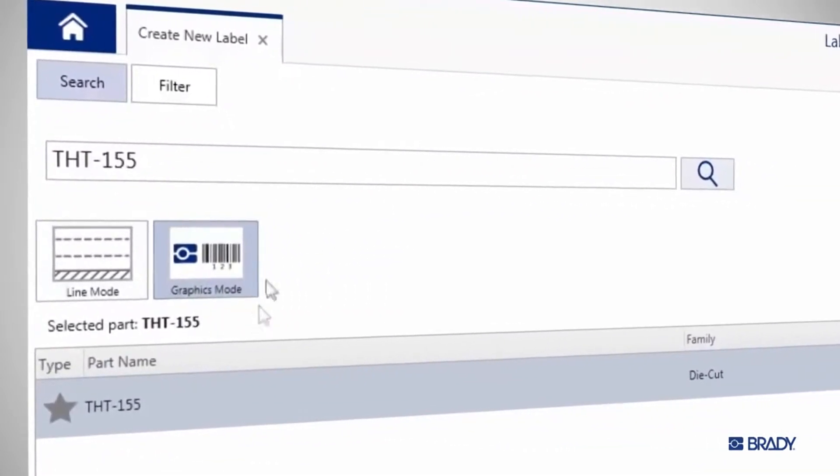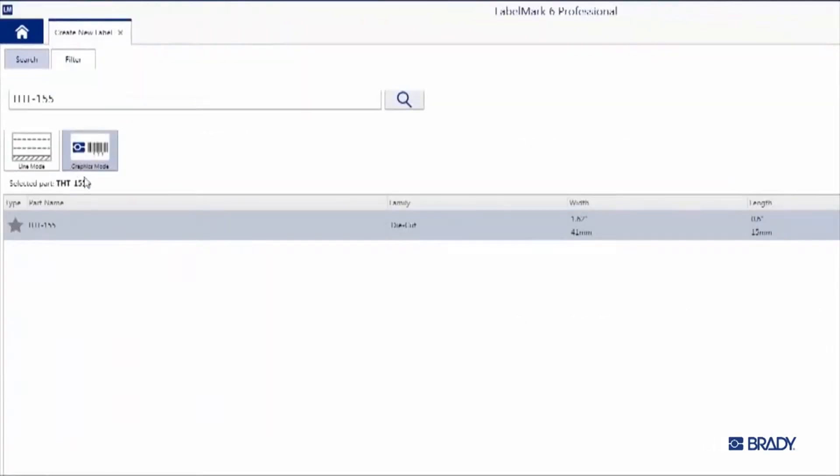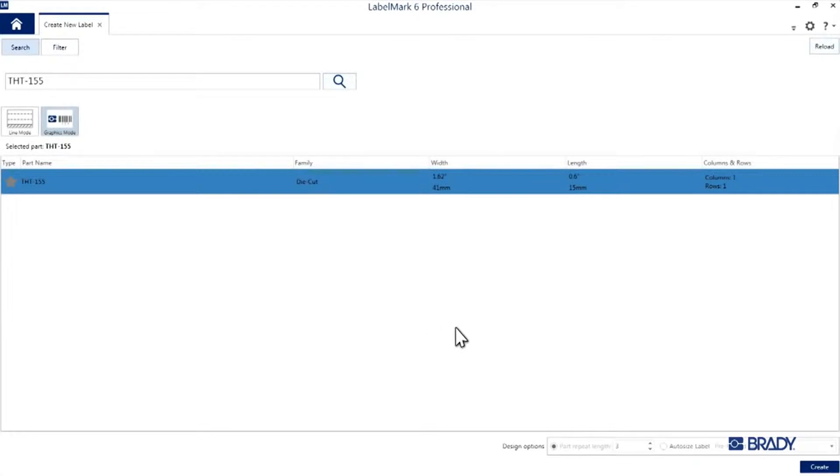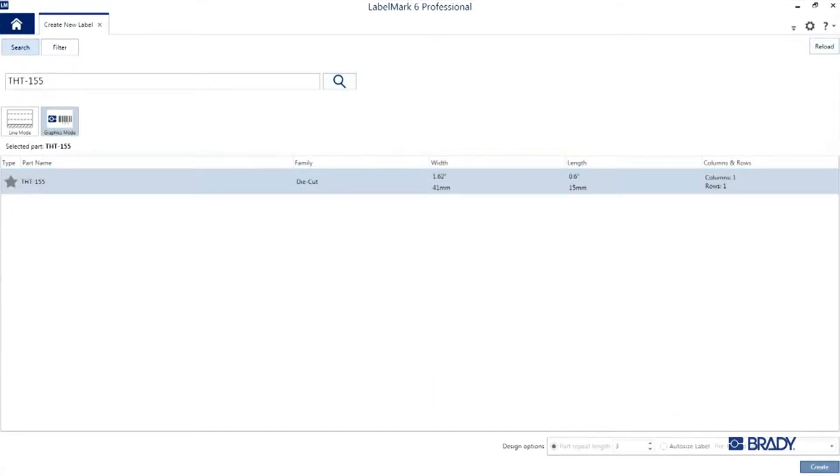Now, we'll be in graphics mode for this label as well, so double-check to make sure it's highlighted here. Then hit the Create button in the lower right of the application.